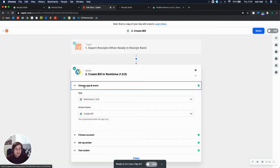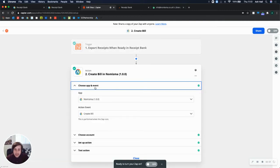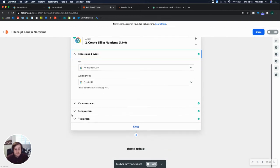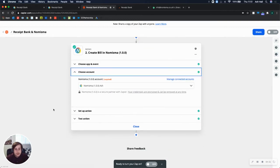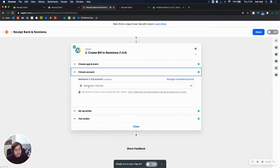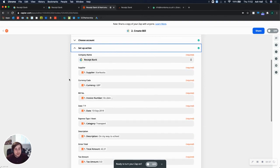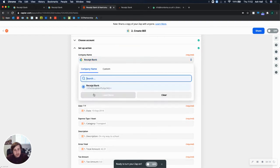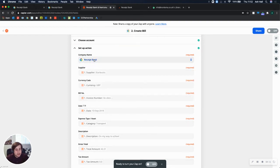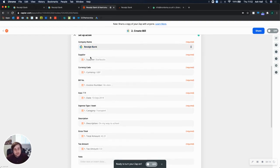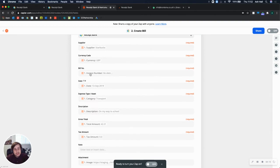And then once you've done that, it's time to set up the action. So exactly the same. We choose our app, choose our action event, choose an account, which prompts you to log in. And then you set up the action. And the first field is company name, where you actually select the company that you would like to send the receipts to.